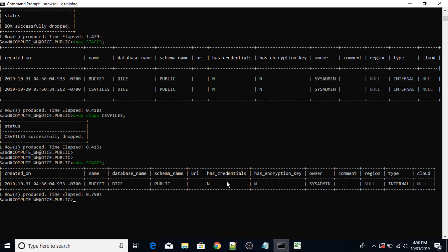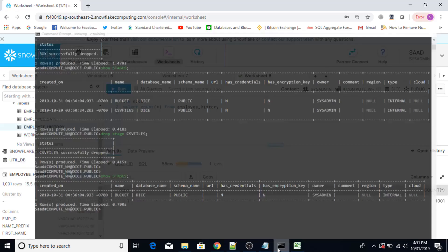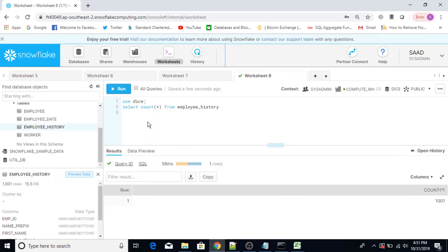So this is how you load data in the Snowflake database using SnowSQL command line interface. First of all, you place data in the staging area of Snowflake. From the staging area, you copy data using the copy command and load it into the database. Hope you understood the concept. Thank you so much, and have a great learning.